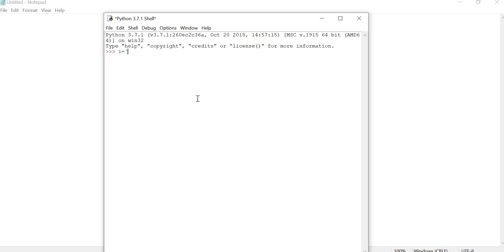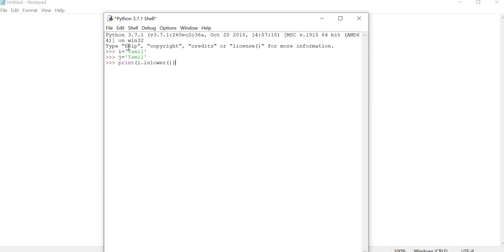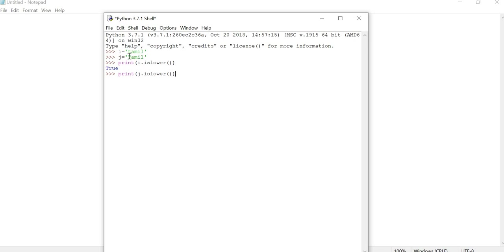Now I take variable i, starting with i, and give all the characters as small characters. And variable j — the first letter is an uppercase character. Now we check: print i.islower(). Here, every character in i is a small letter, that's why it produces True in the output. Now I check j with the islower function — here the first letter starts with uppercase, so it automatically produces False in the output.